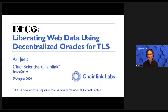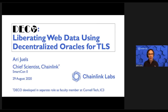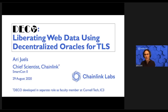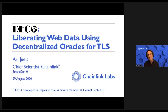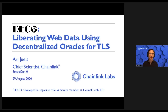Hello, I'm Ari Jules. I'm delighted to be with you here today at SmartCon in my new role as Chief Scientist of Chainlink. I'm doubly delighted because, as was announced earlier today, I'm going to talk about Deco, a technology developed in my separate role at Cornell Tech and IC3 that Chainlink has just acquired.